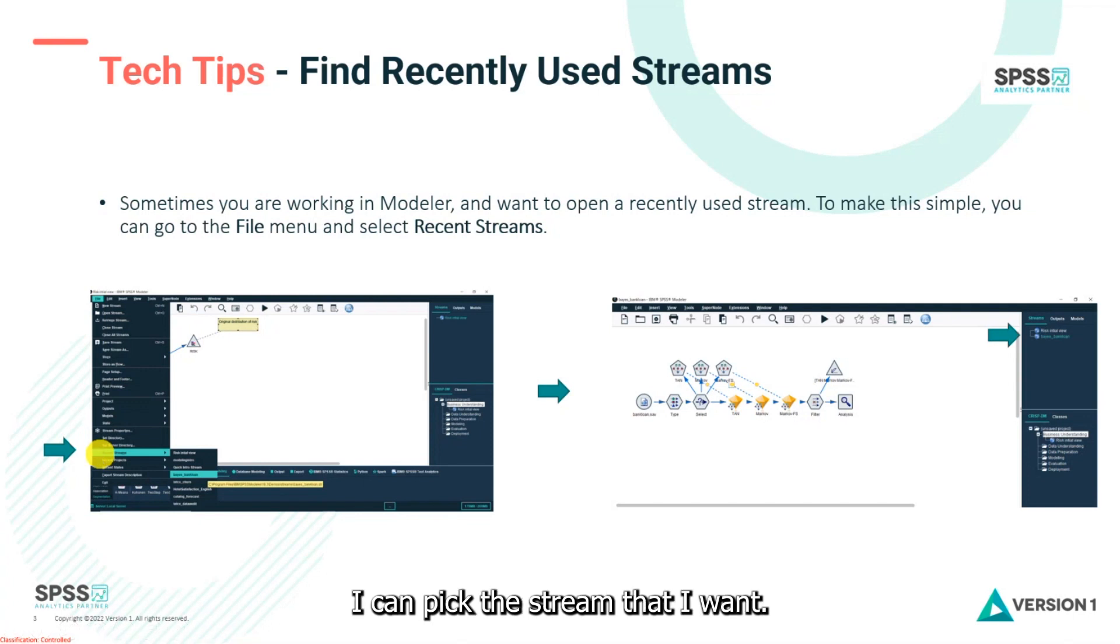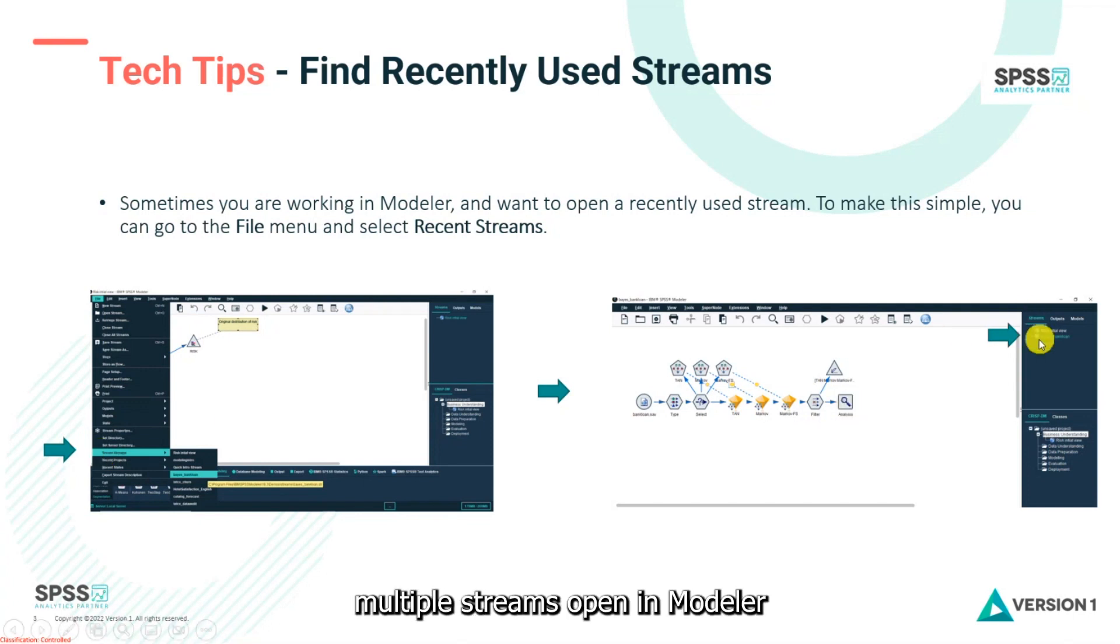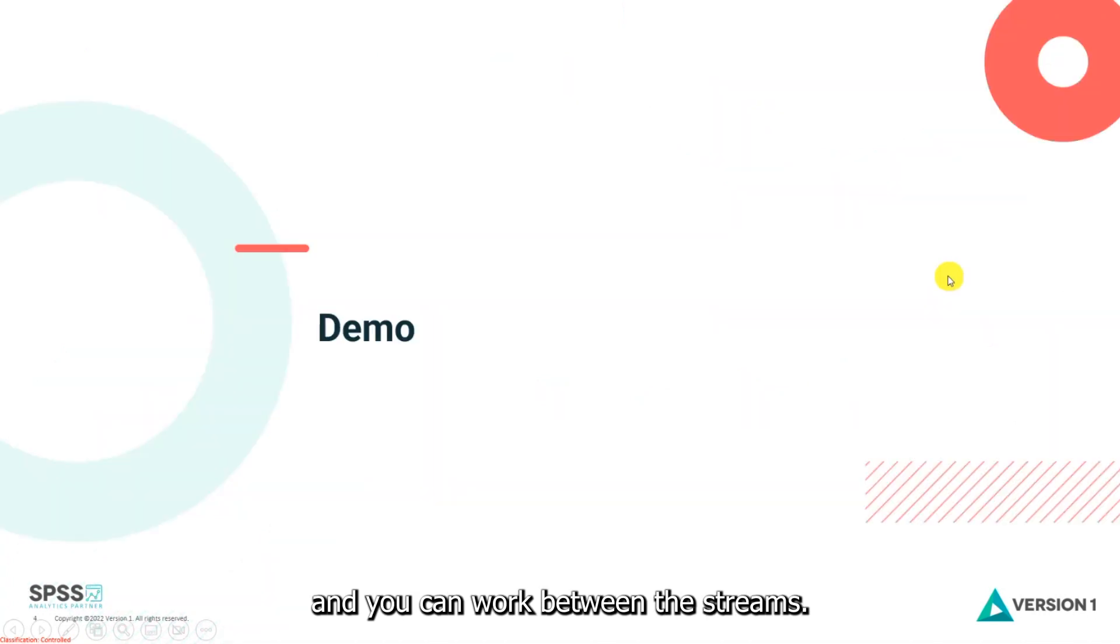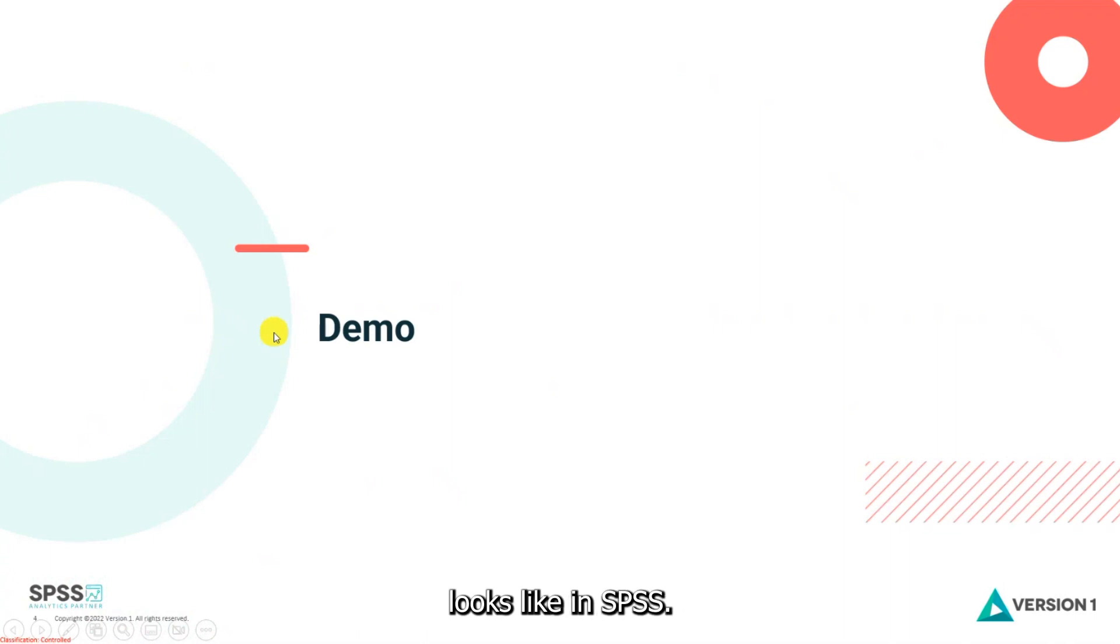I can pick the stream that I want, and don't forget that you can have multiple streams open in Modeler and you can work between the streams. So let's see what this looks like in SPSS.